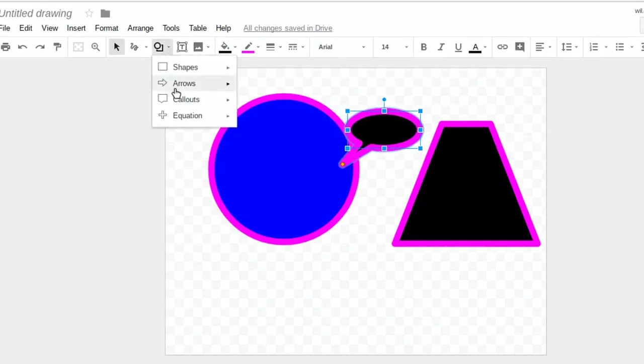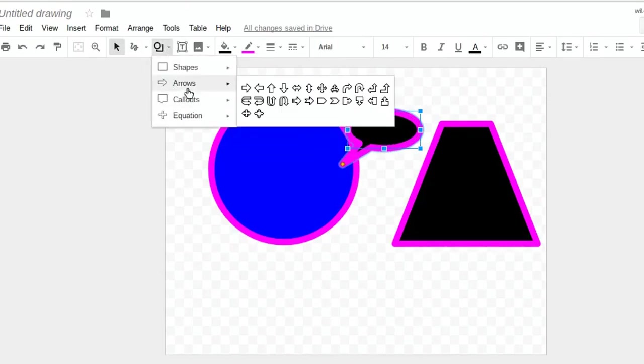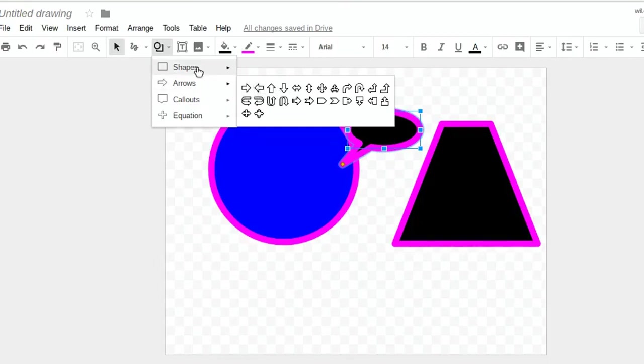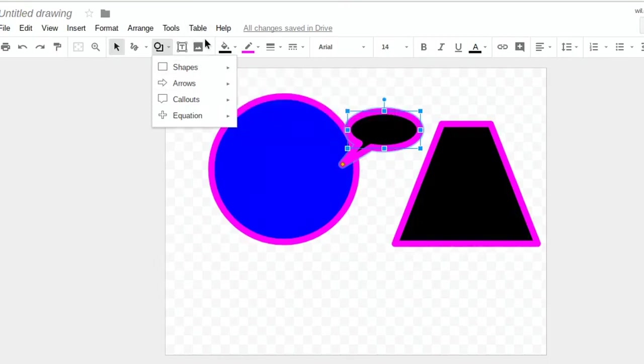Last thing I want to show you is, under your Shapes and callouts, notice you have different kinds of really the same kind of shape. So you don't have to change it as much as you might need to.